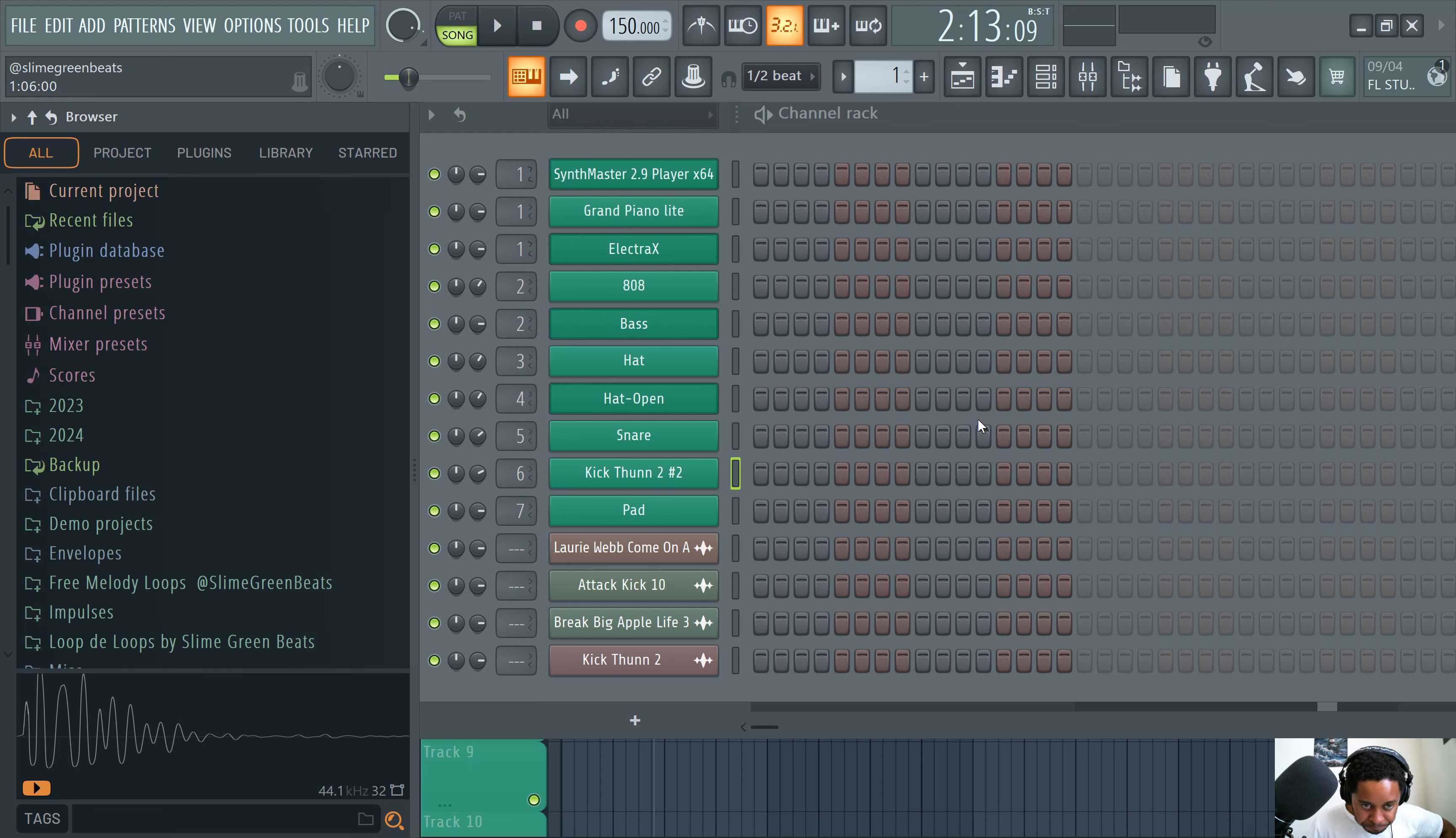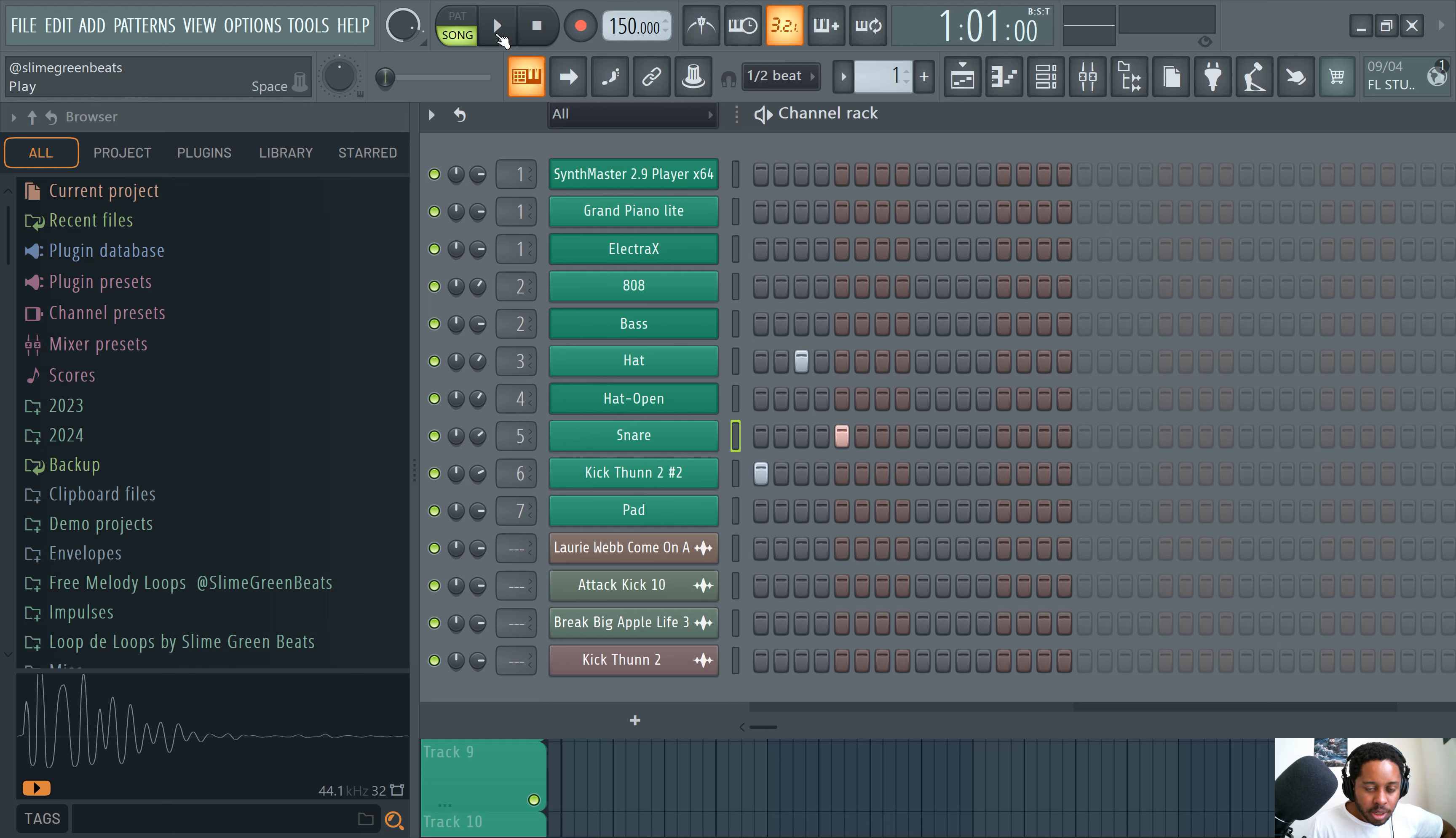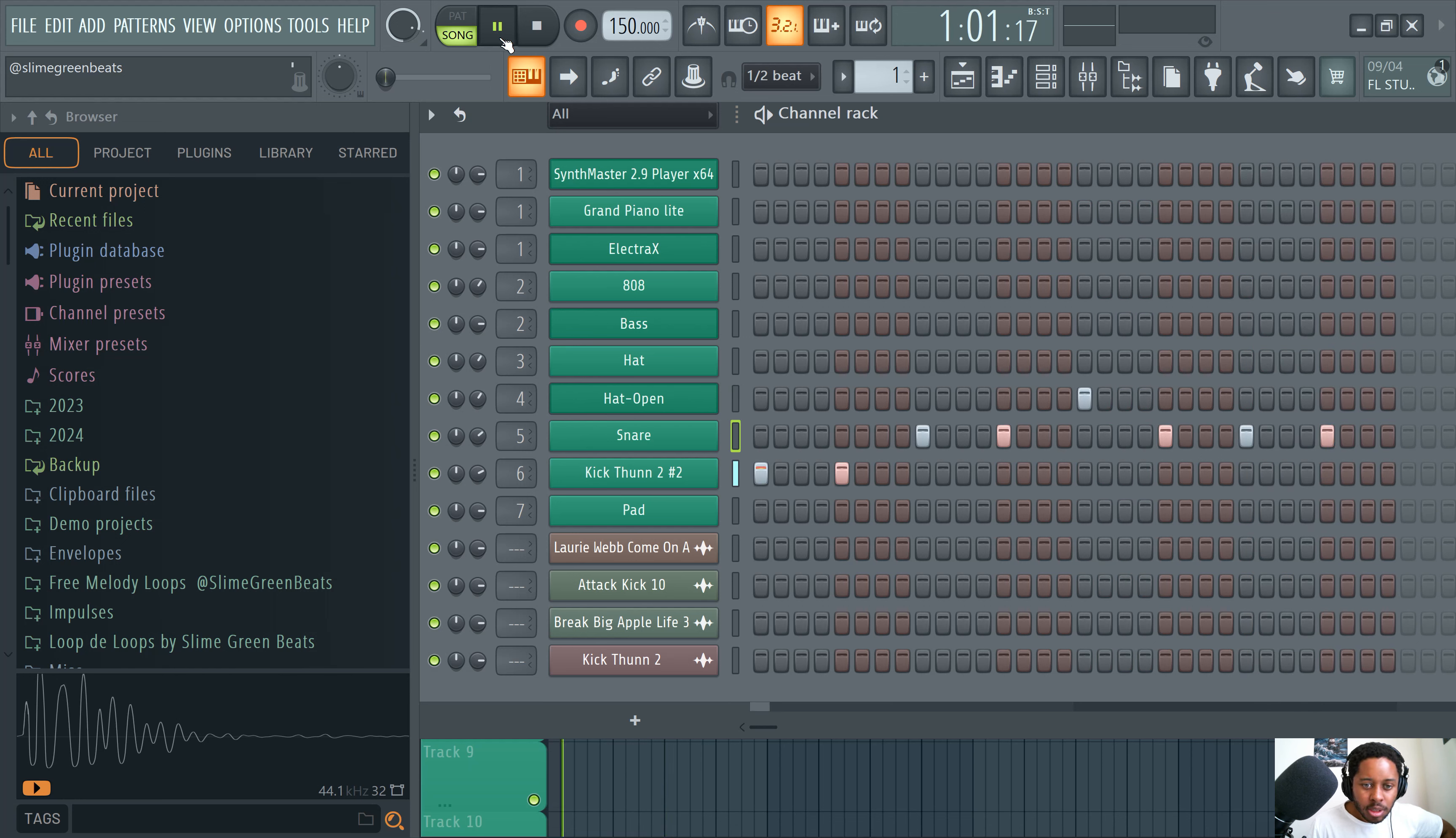Now this is the channel rack. All right. This is where you can put in drum patterns and record melodies. So let's take this out real quick. Drum pattern you could go like say kick, hat, snare, play. All right. There you go. See?